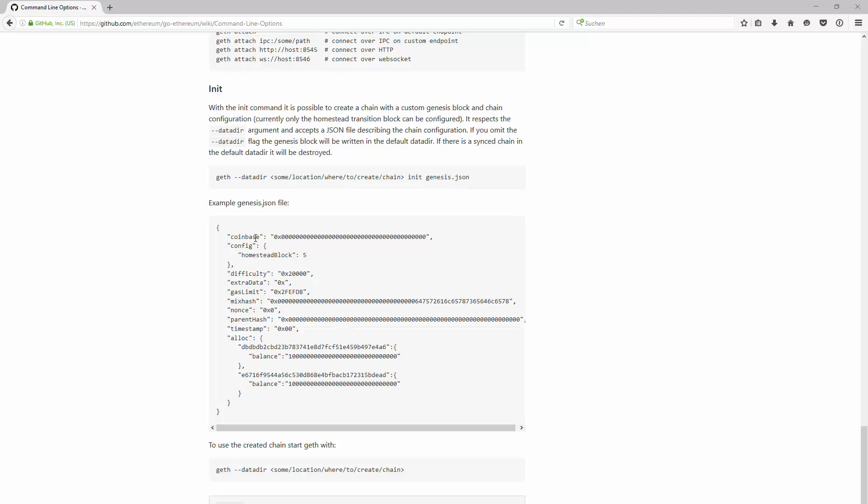The genesis.json file you need for creating the first block. It consists of a few configuration parameters. Ethereum gives you a lot of freedom creating your own private net.